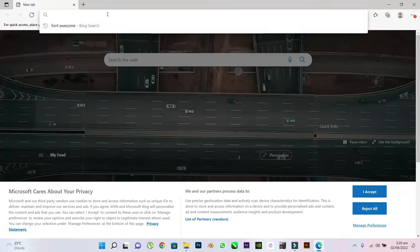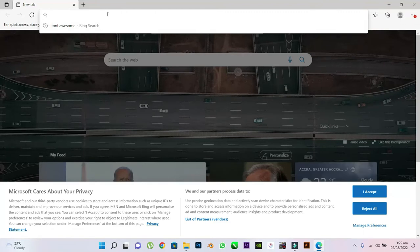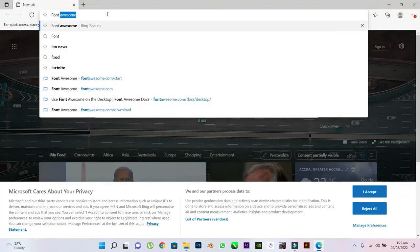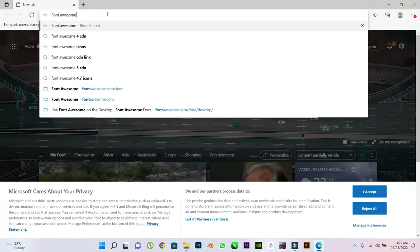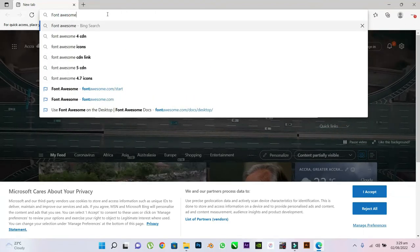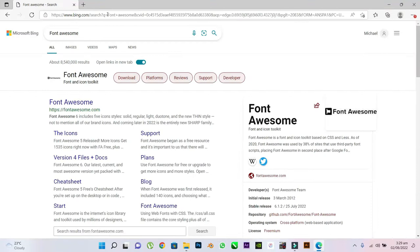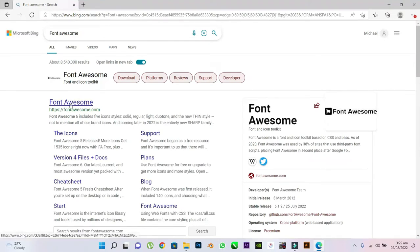On the search bar, type Font Awesome. Click on the first link, fontawesome.com.